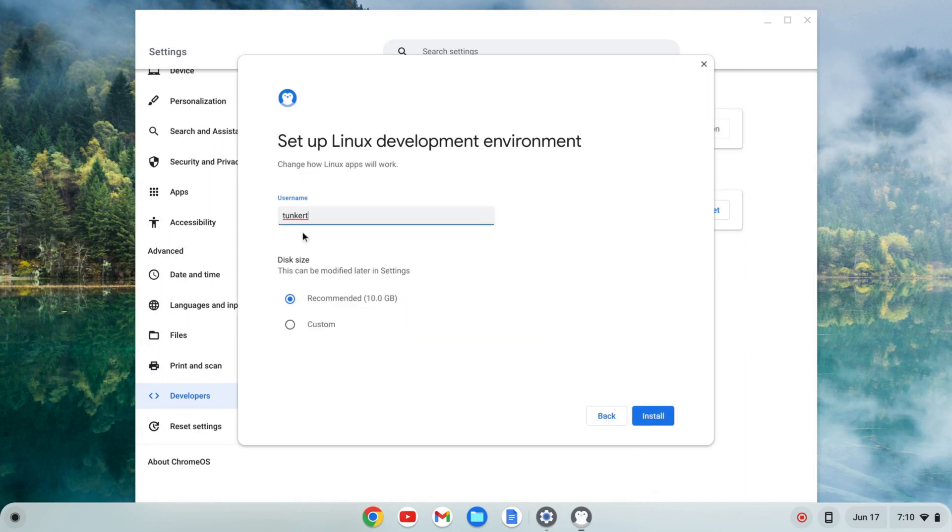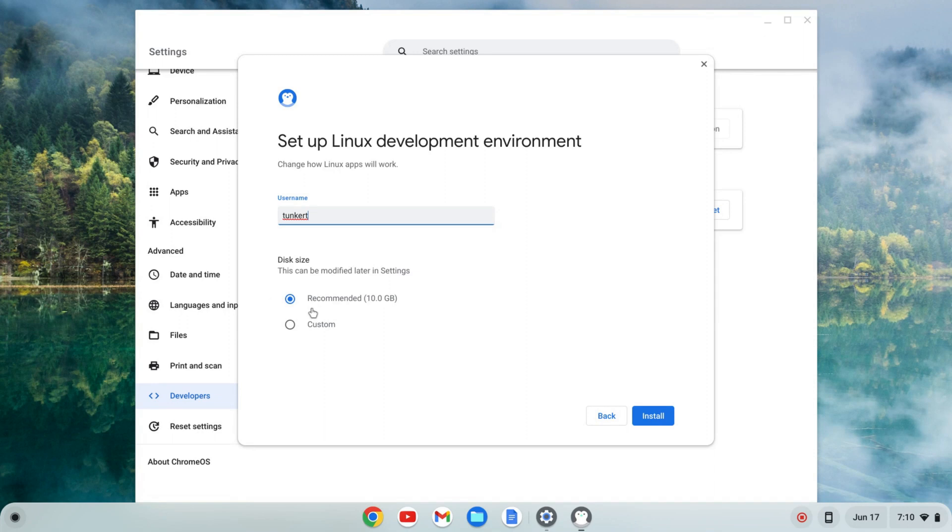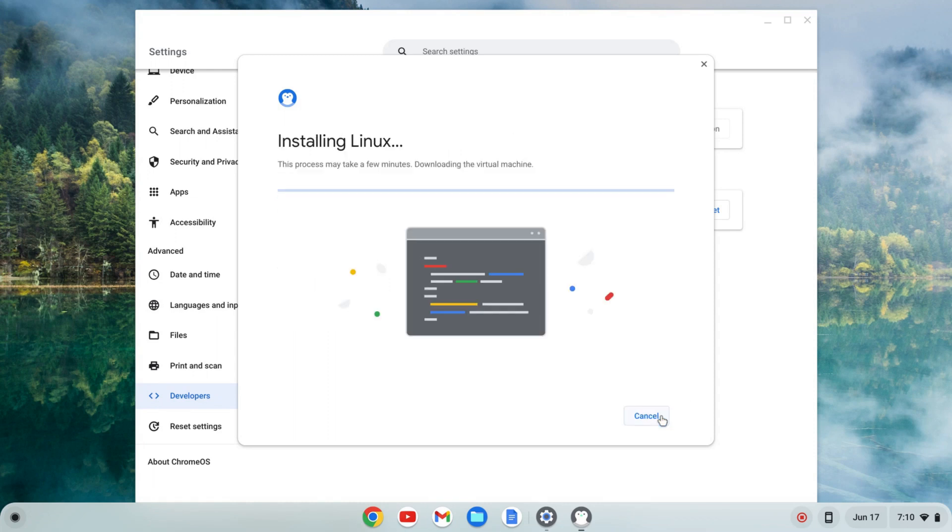It'll give me a username which is based off of my email. I'm going to keep that as is and a recommended disk size which can be changed later. I'm going to keep that as is. I'm going to click install and that's going to take a few moments.